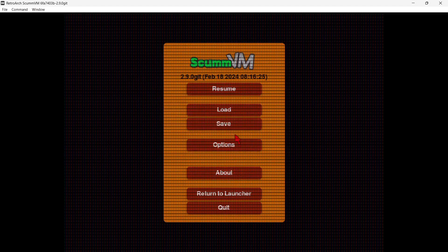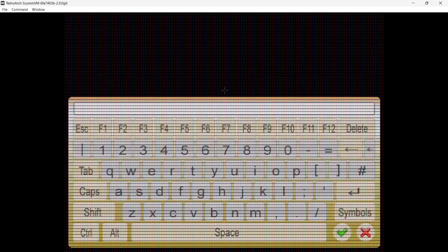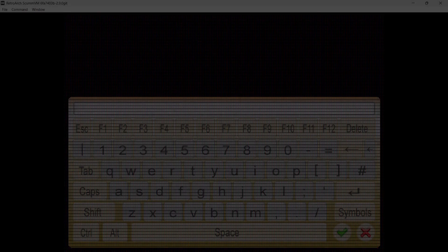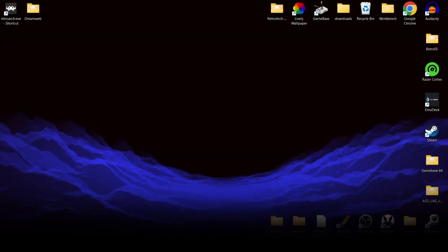While in-game, pressing start accesses the ScummVM menu with options to resume, load, and save states. Also, pressing the equivalent of select brings up a virtual keyboard so you can type — really useful for adventure games.